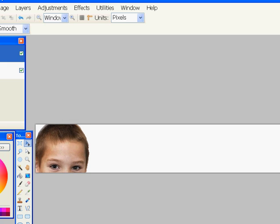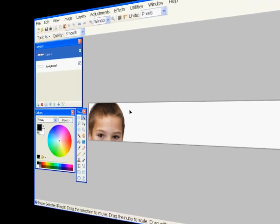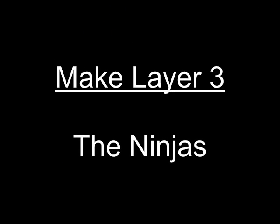And I hit escape on the keyboard to get rid of the box around the picture. And next we're going to make layer three. We're going to add the ninjas.